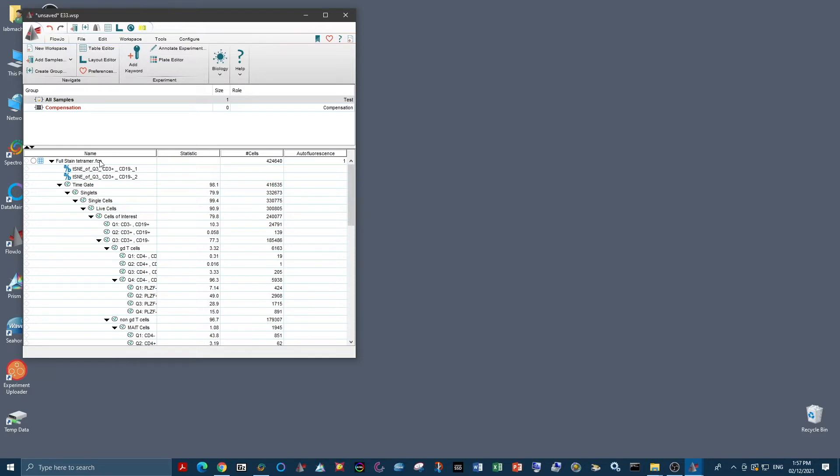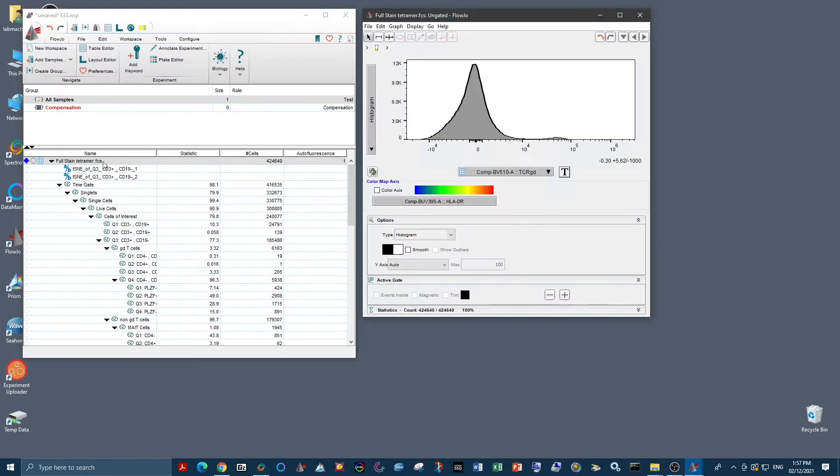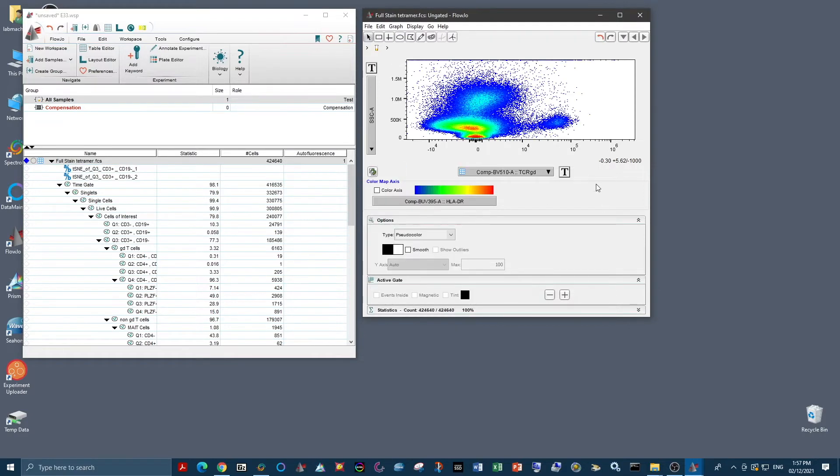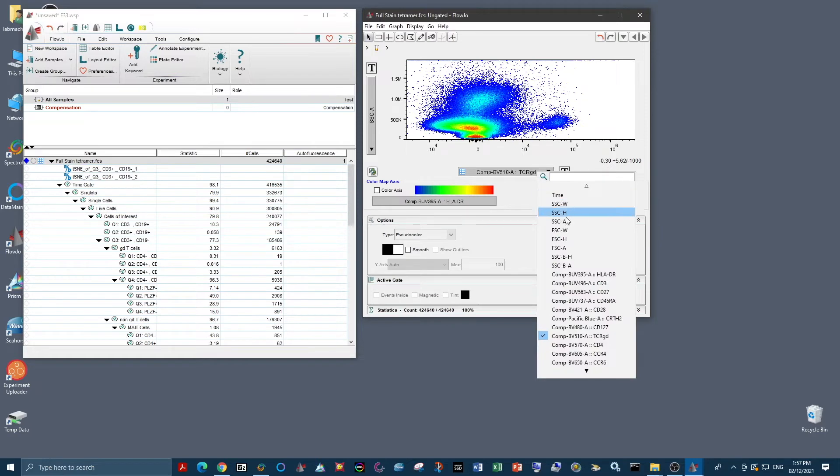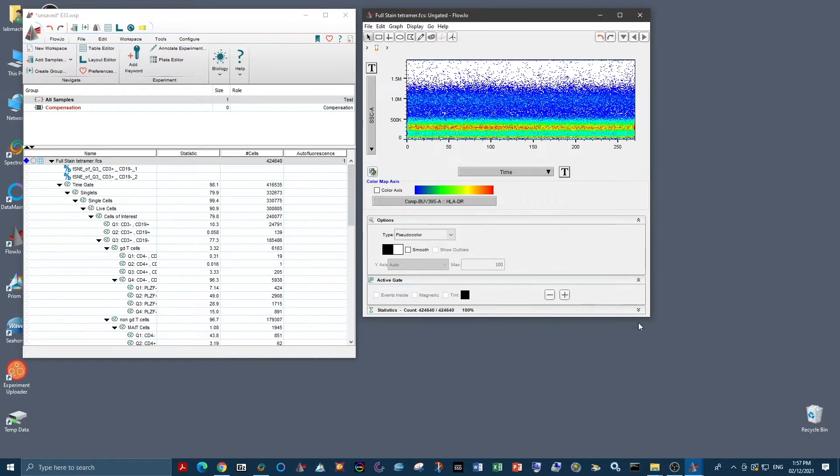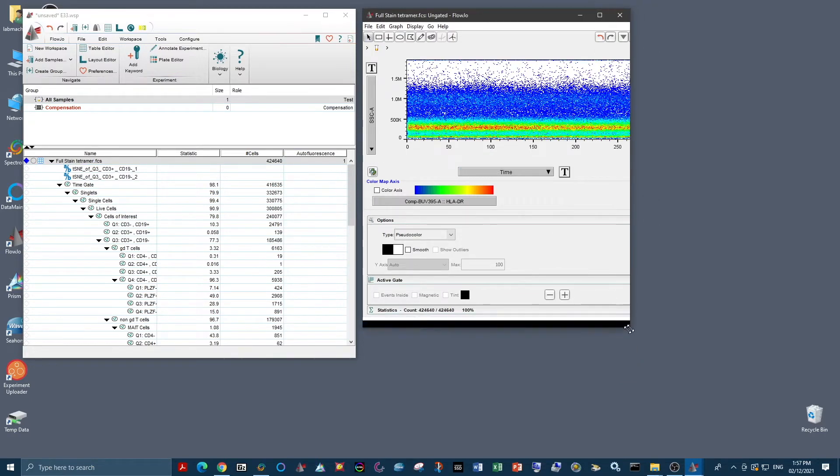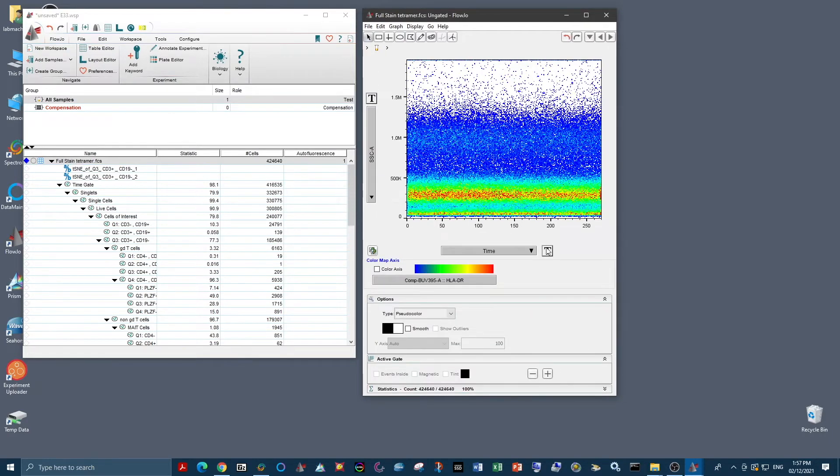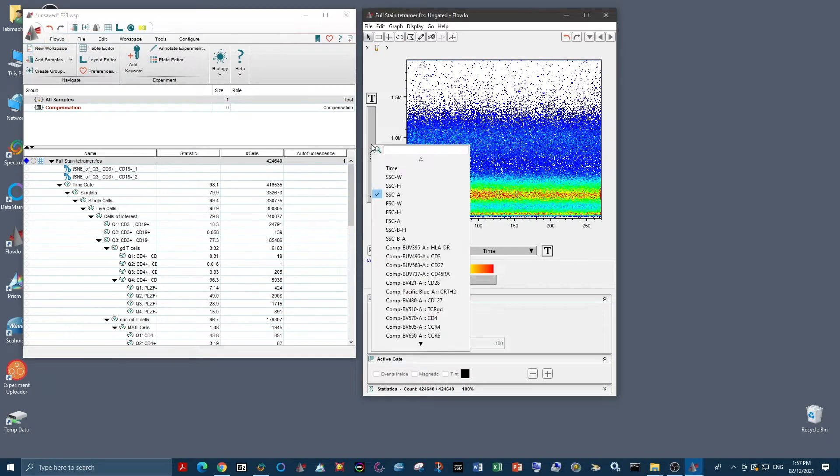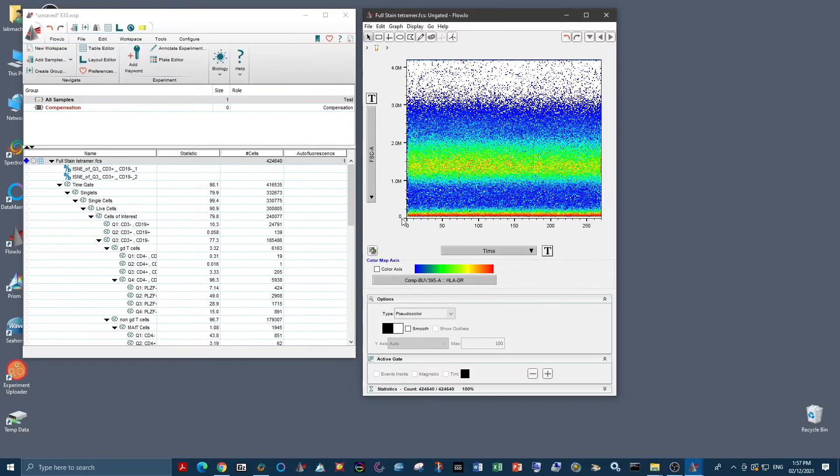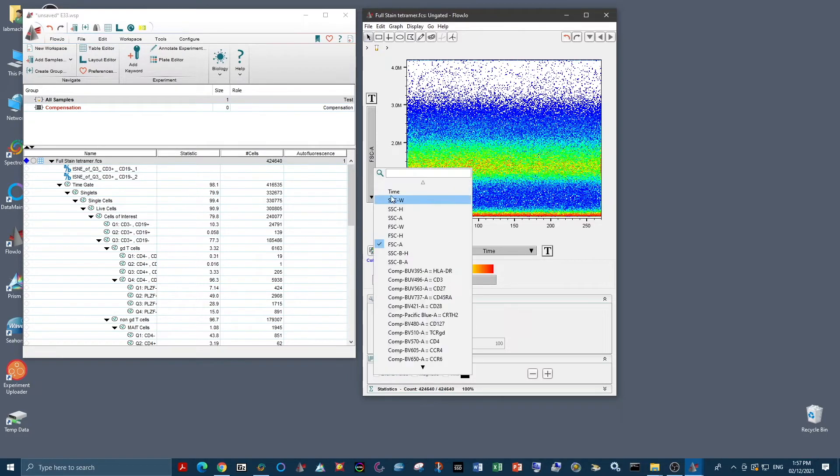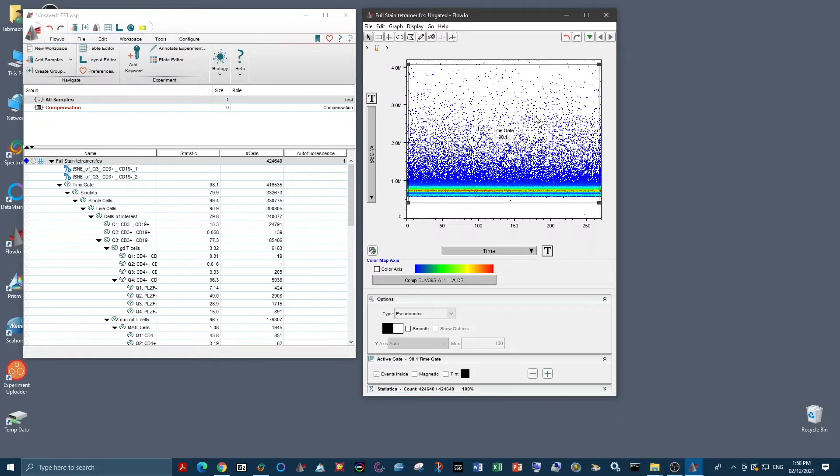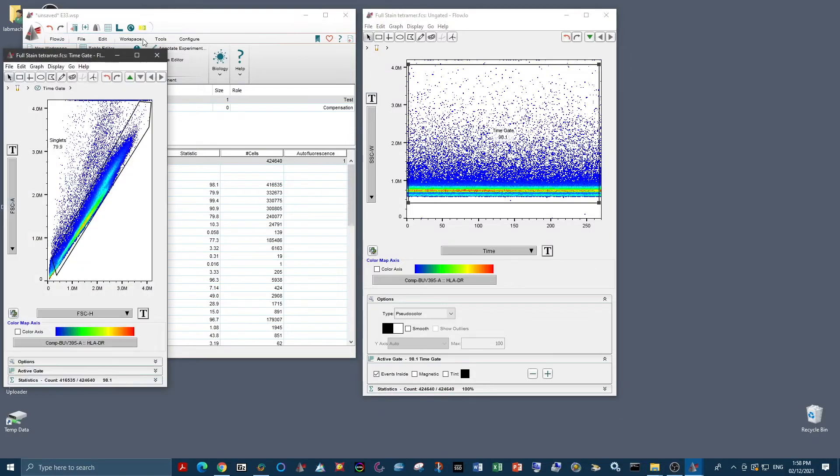So of course the first thing that we have to do is clean up our data. So we want to look at our time gate first to make sure that everything is recorded during stable flow and that we're only capturing events that were recorded then. So we've placed a time gate.